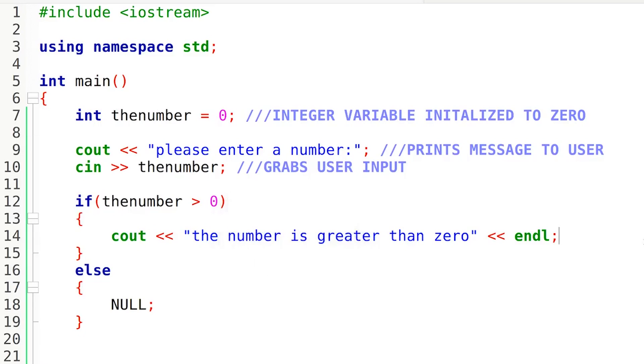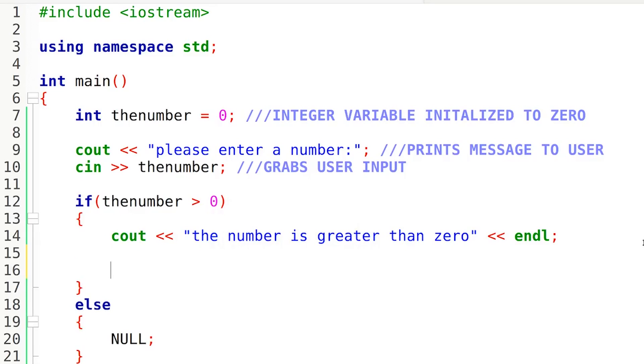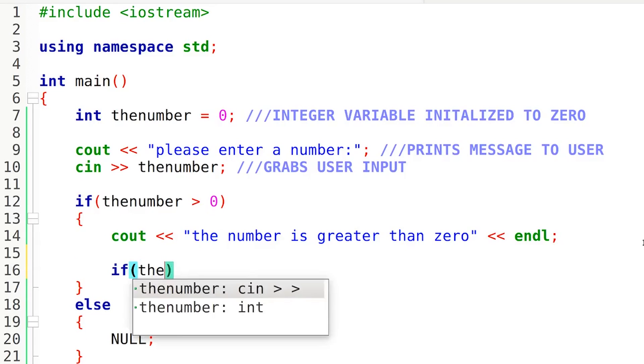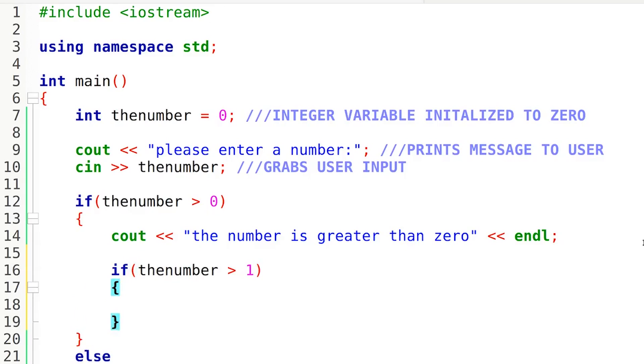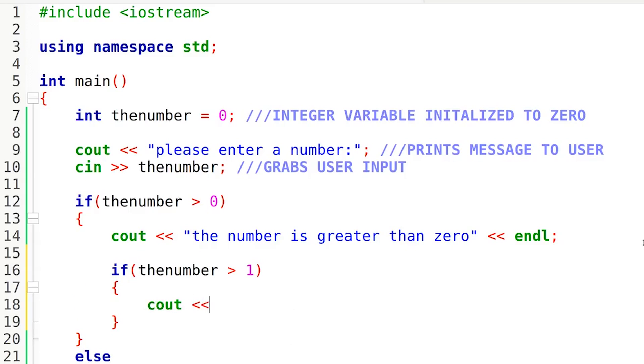So now what I can do is I can take another if statement and shove it inside this if statement. So if the number is greater than one, we are going to print out another message. You guys can probably already guess what that message is going to be. So we're going to drop a cout right here: the number is greater than one.